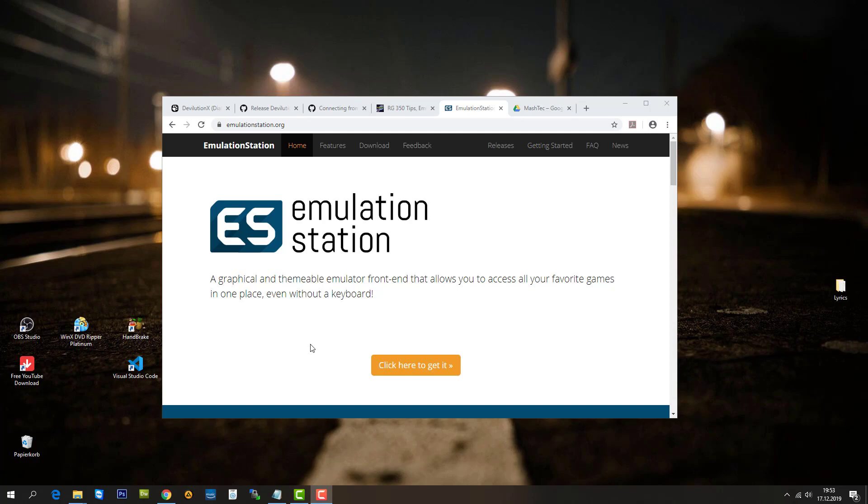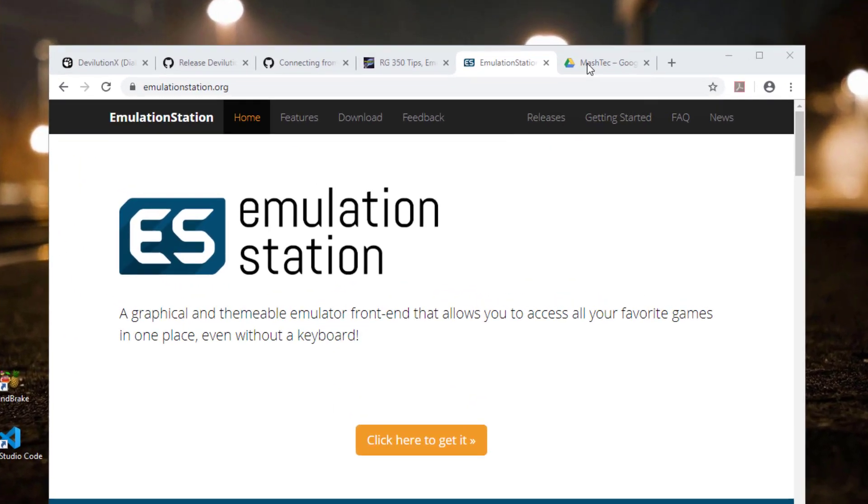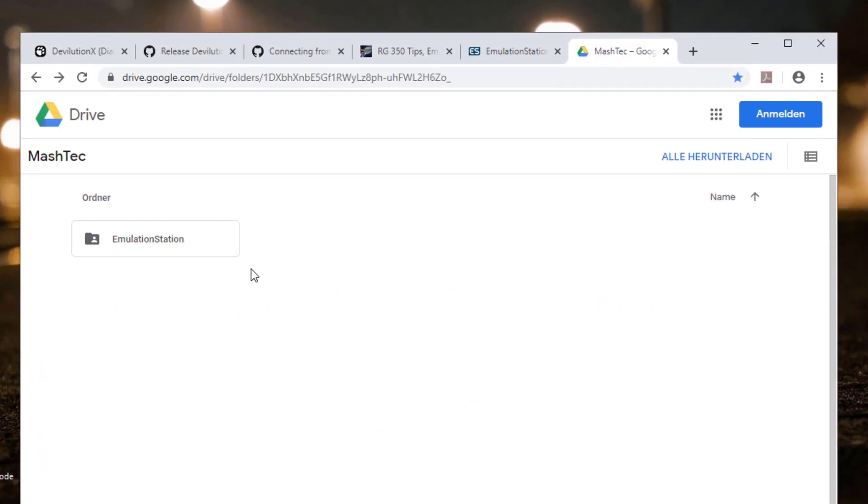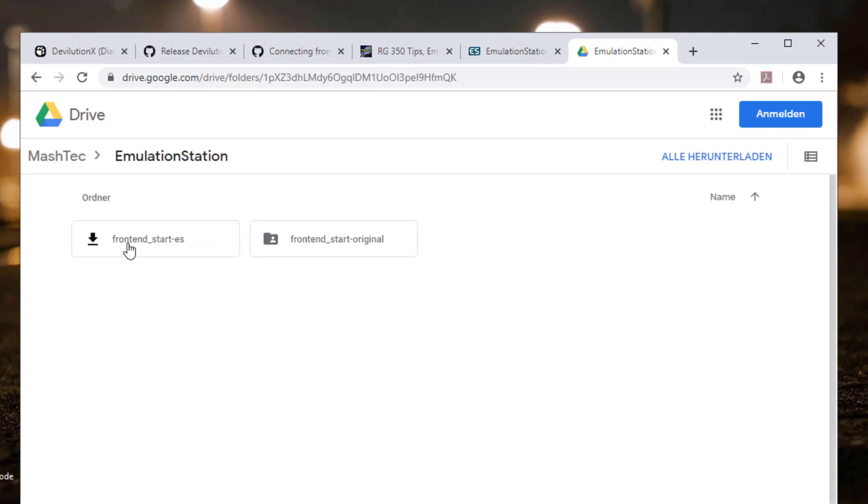If you follow my link in the video description, you will get to my Google Drive. There I shared a folder with you guys called MeshTech, and it contains another folder called Emulation Station. We jump in there, and you will find two more folders: one called FrontendStartES and one called FrontendStartOriginal.